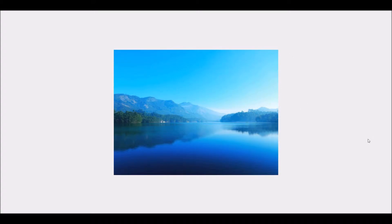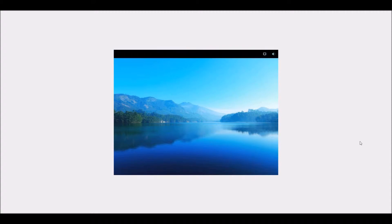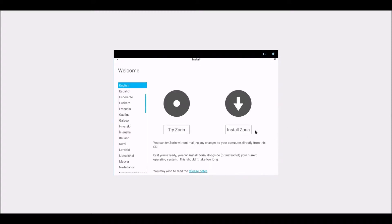I probably took this VM's resolution in but that doesn't matter because we can do that a bit later. I believe it's got an 800x600 resolution at the moment, not quite sure why it's done that. Let's just go ahead and install Zorin.